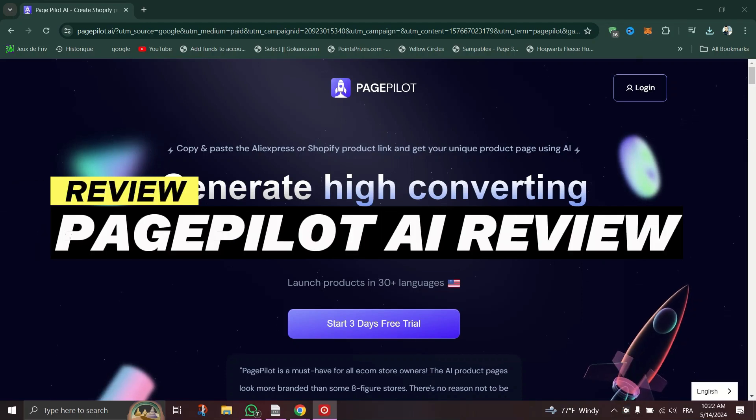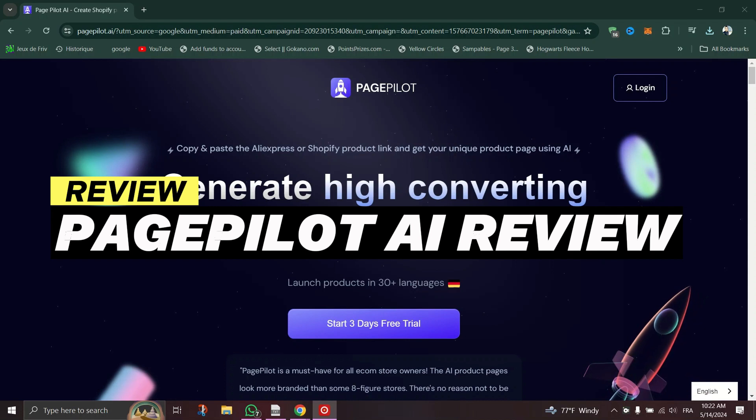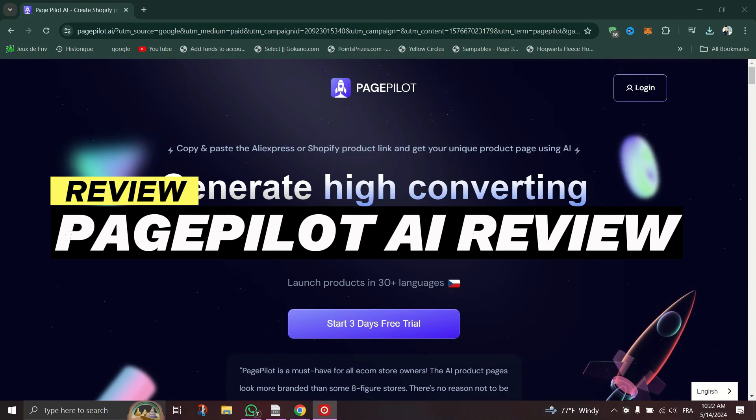PagePilot AI Review. In this video, I will talk about PagePilot AI. I will explain pros, cons, features and pricing of PagePilot AI.